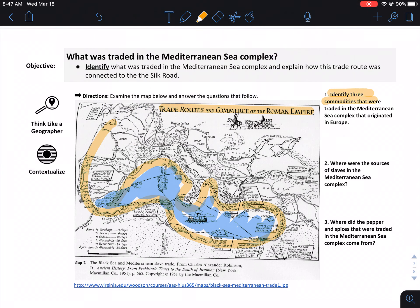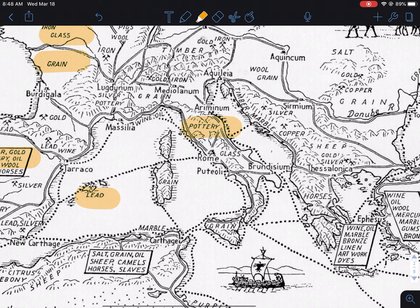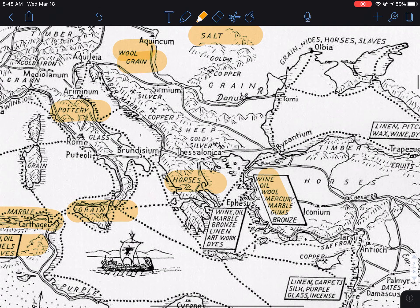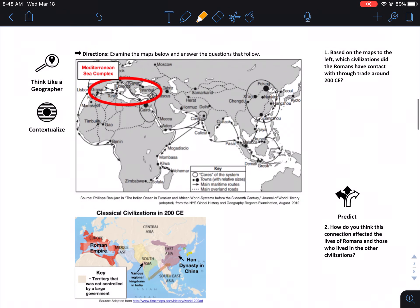You're gonna answer questions like: what three commodities are being traded? Commodities are items being traded. If you look around the document you'll find things like lead, copper, gold, glass, pottery, wool, grain, salt, horses, marble, sheep, camels — all kinds of stuff. The next question asks where sources of slavery were coming from in the Mediterranean, and where pepper and spices are coming from.